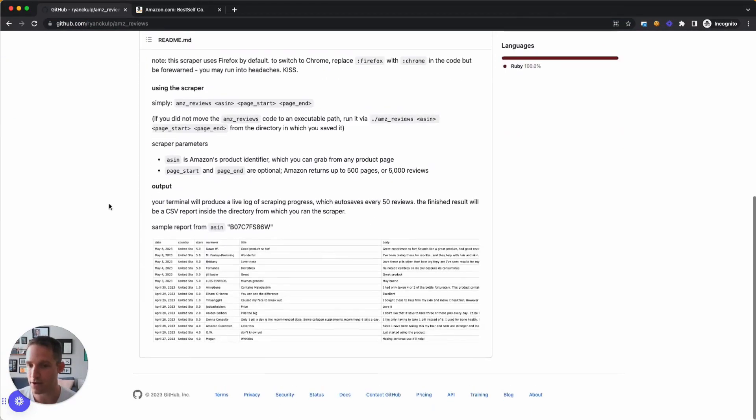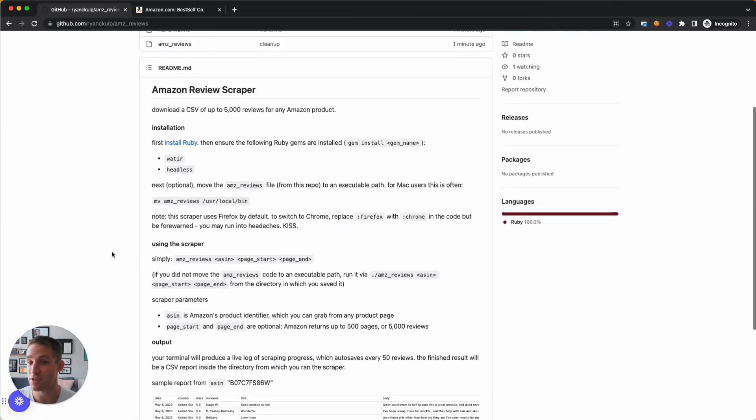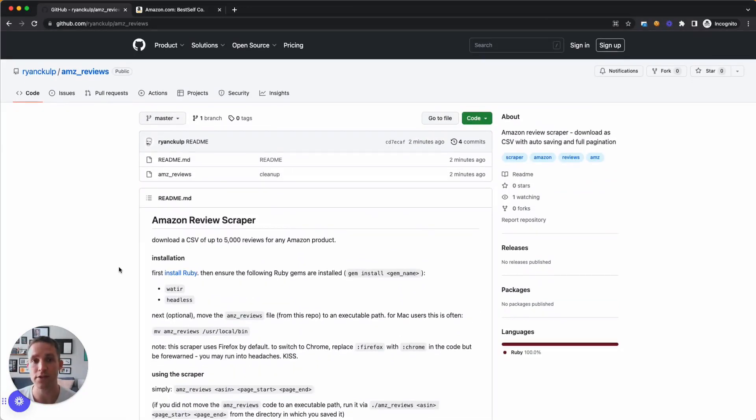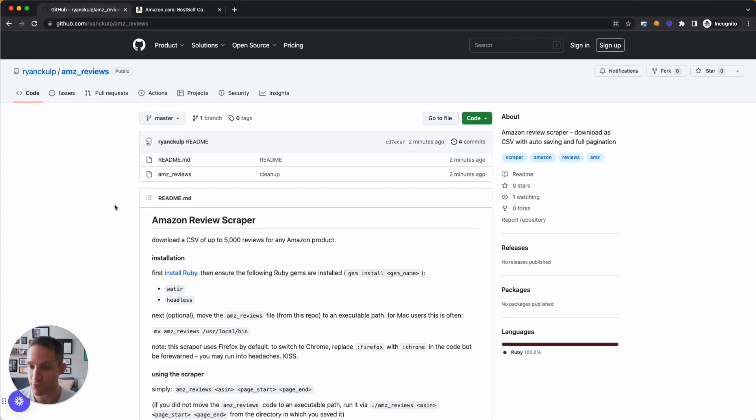The code is here on github ryancculp.com slash amzreviews. I've made this so that a non-coder can use it as well, however, if you have done a little bit of coding and working with your command line, that's going to be more comfortable for you.